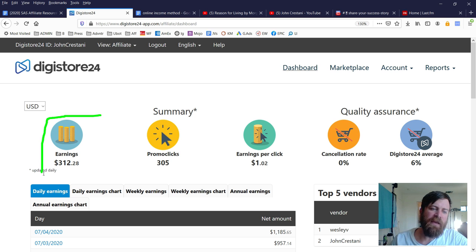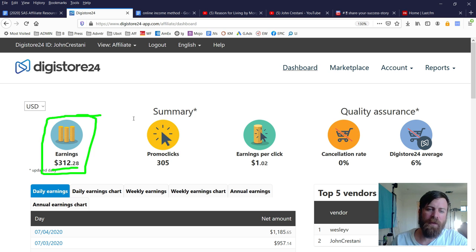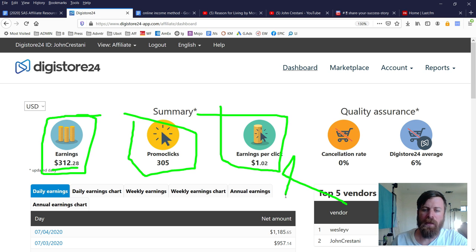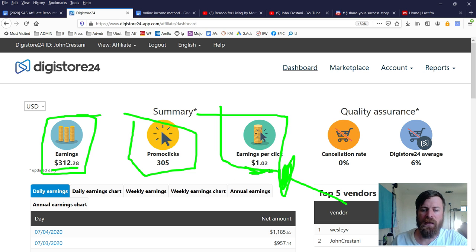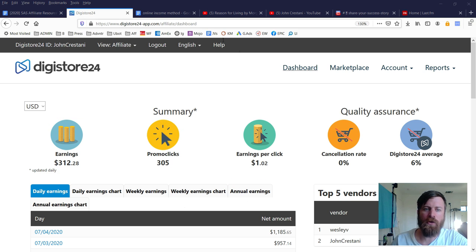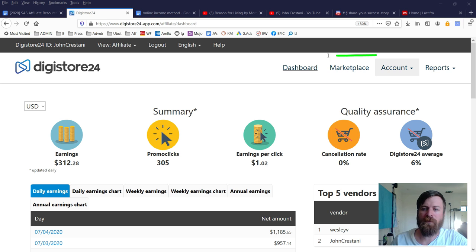Once you're in Digistore, you'll be able to see how much money you've earned, how many people clicked on your links, and how much money each click on your links is worth. The reason I get such high earnings per click is because I use this method.